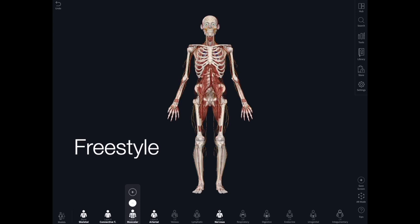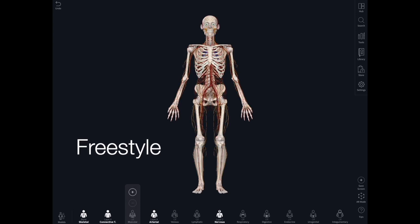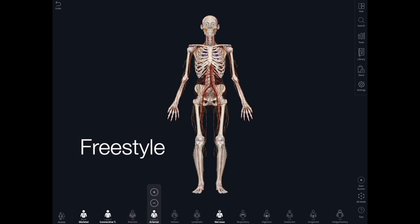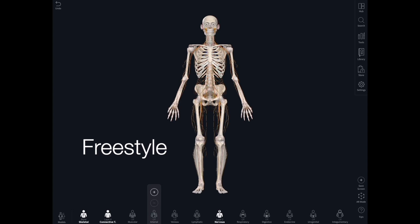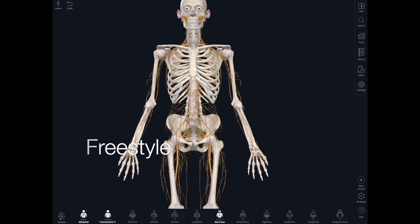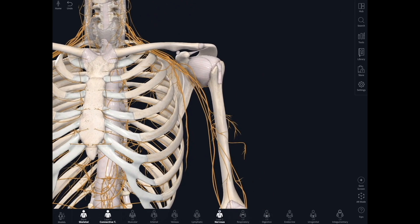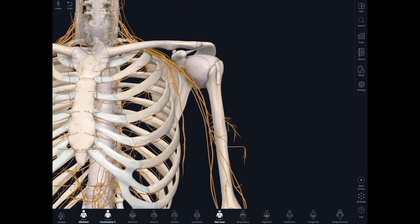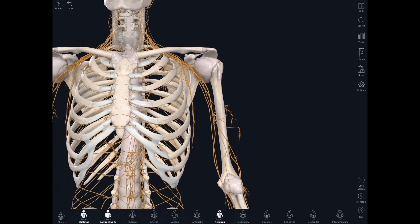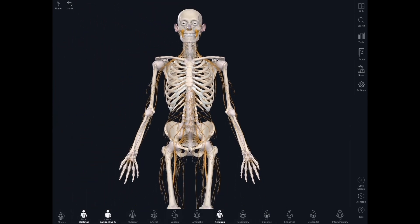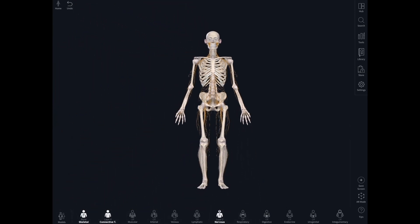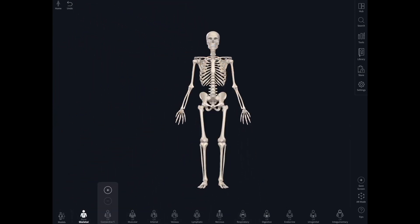I really like freestyling with Complete Anatomy and I encourage my students to do this too. This is like sitting in a dissection room and just being able to look at the body, to move things around, to really understand the relationships of different structures one to another.